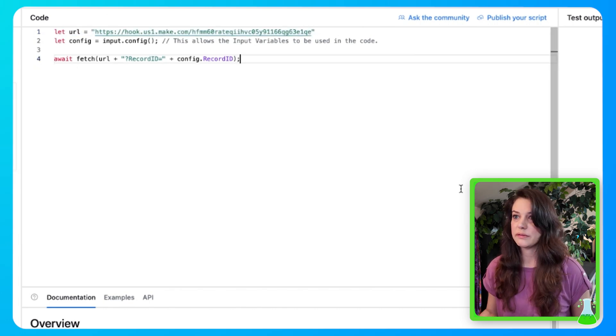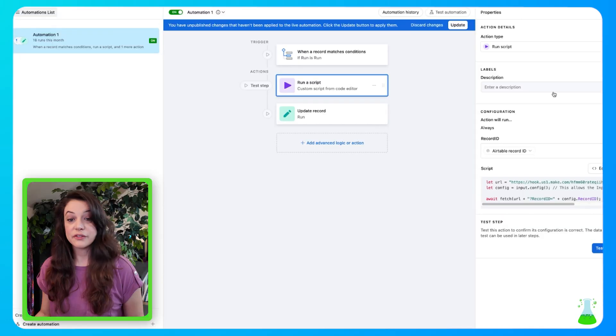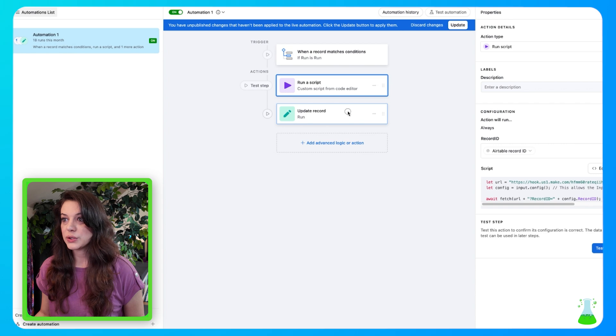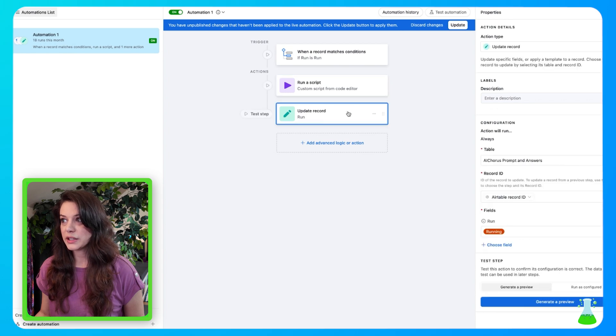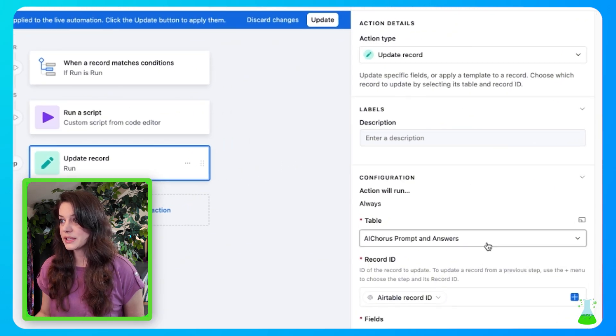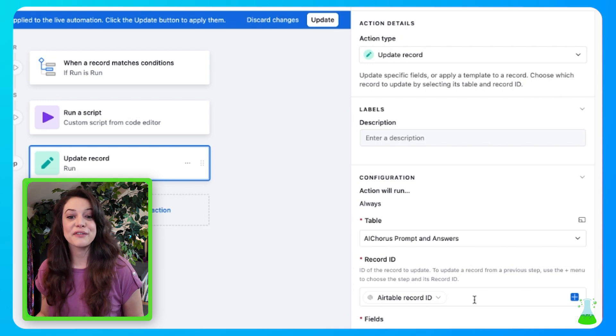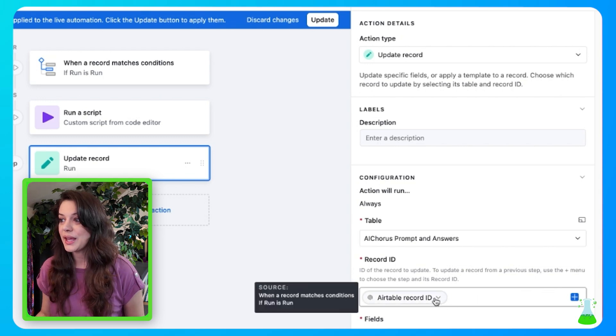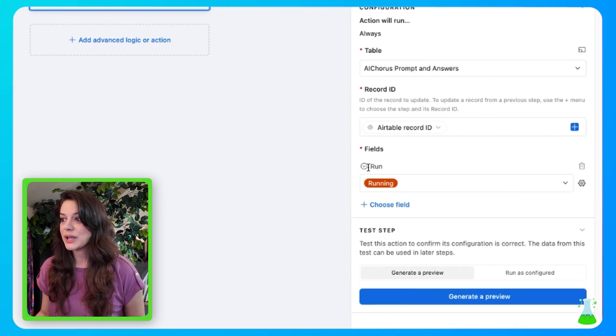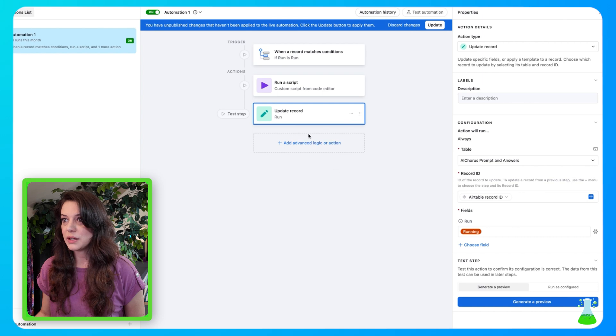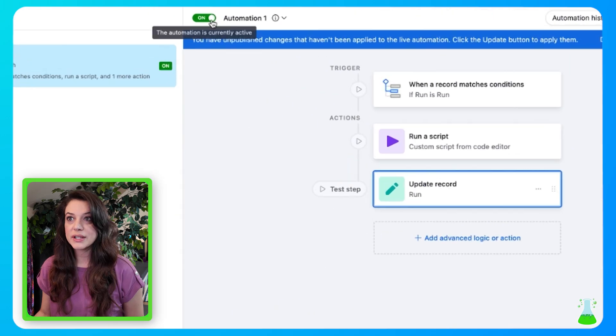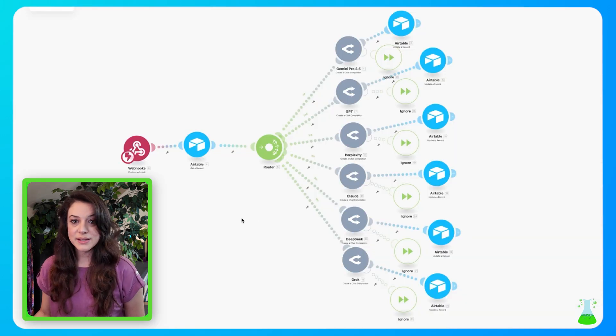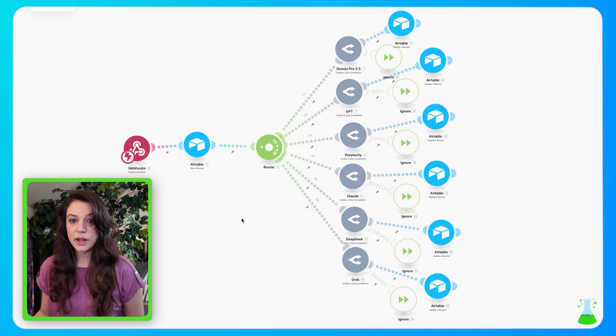And after that is set up, you're going to go to update a record. So we have our action type selected, then we have our table selected, and we have the record ID selected as Airtable. And we have run selected and running. So from here, we're all set. And then you're going to toggle this switch on right here.